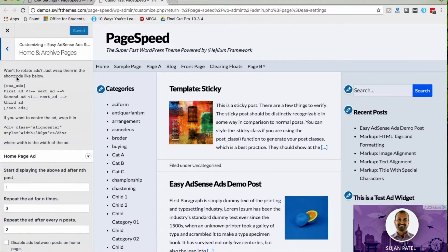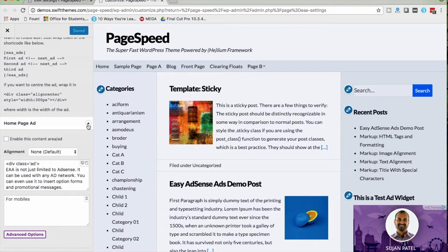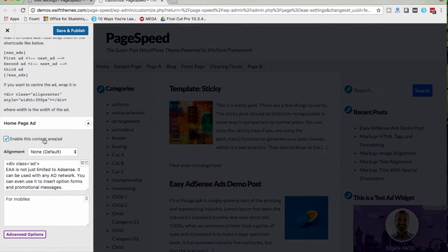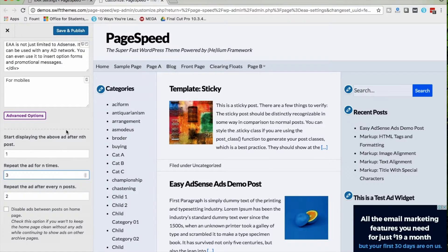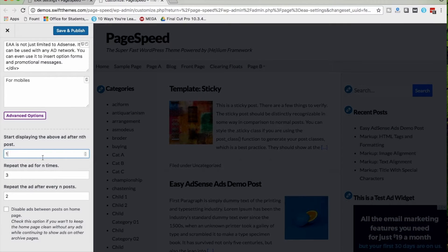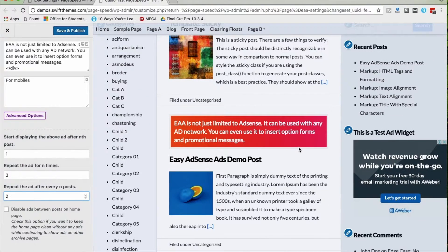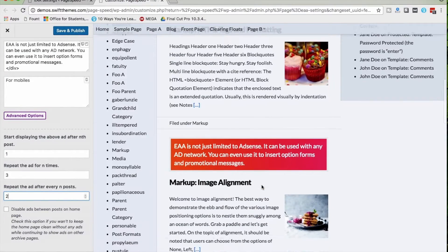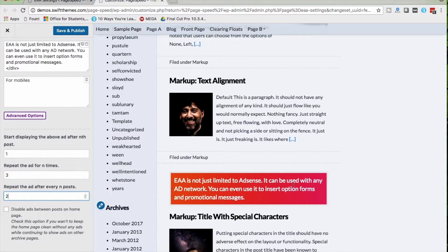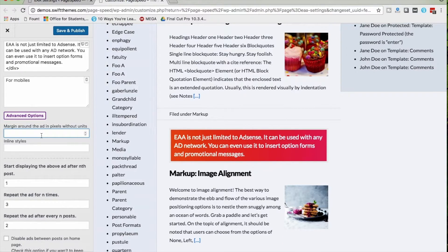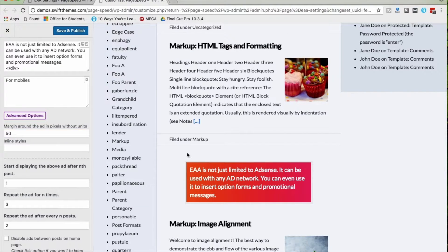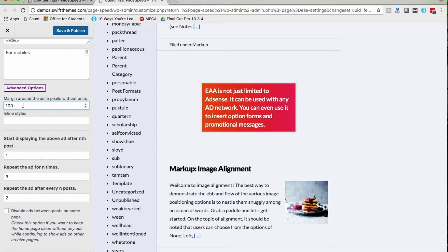Let's go to Home and Archive Pages. For every option we have provided instructions on how to use it. Under Home Page Ad, I'm enabling it — alignment is set to default. I want to show an ad after the first post and repeat it three times after every two posts. You can see an ad after the first post, and then after every two posts. Under Advanced Options, you can set a margin in pixels around the ad unit — I recommend 10 pixels.